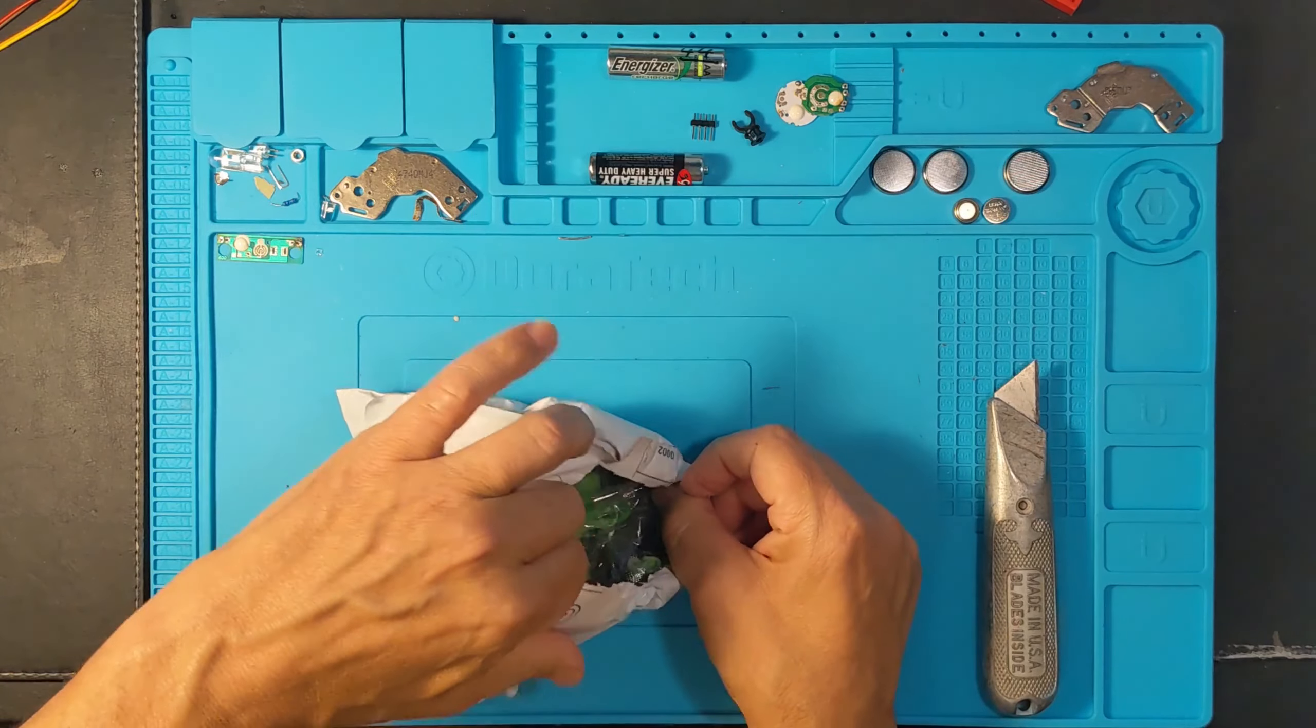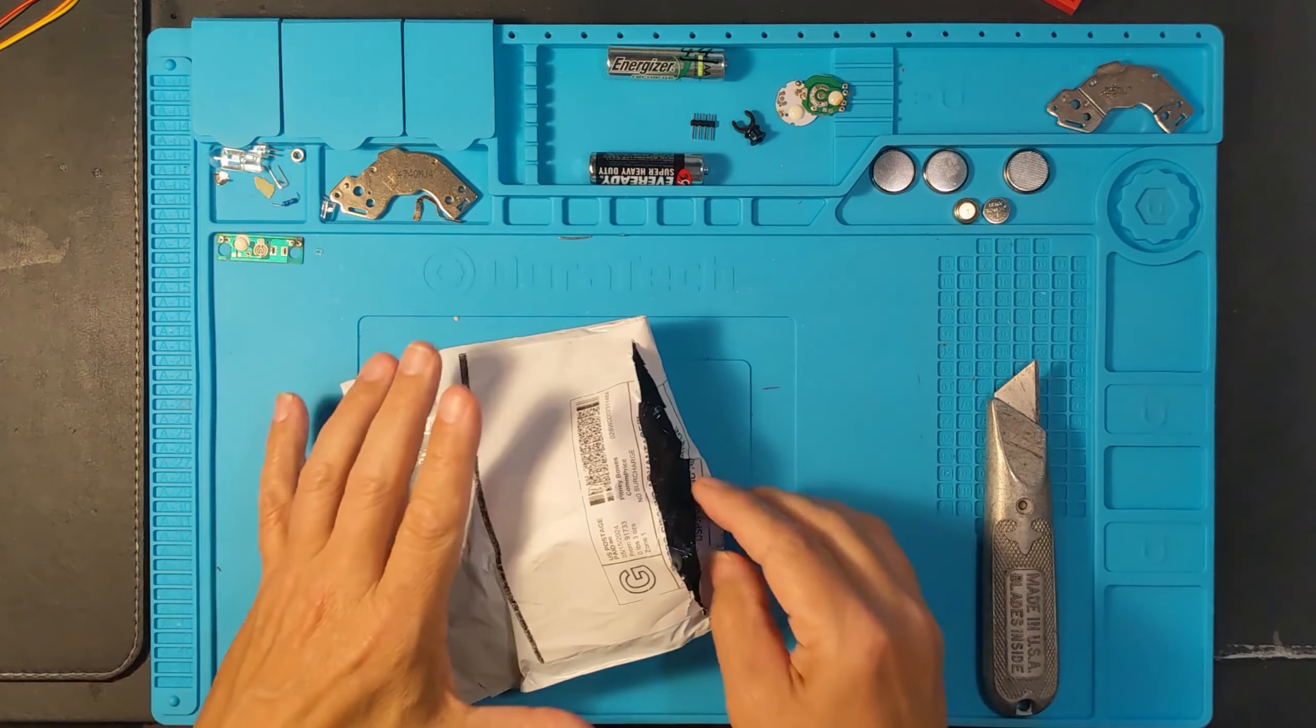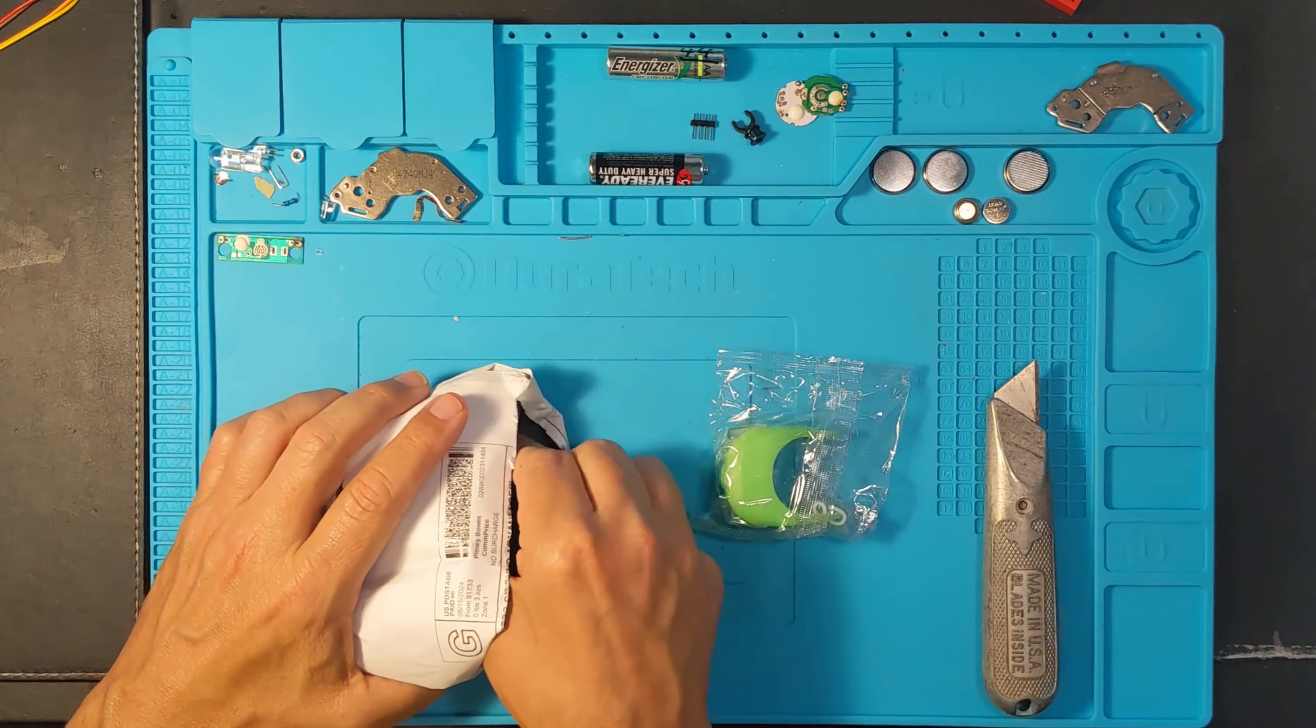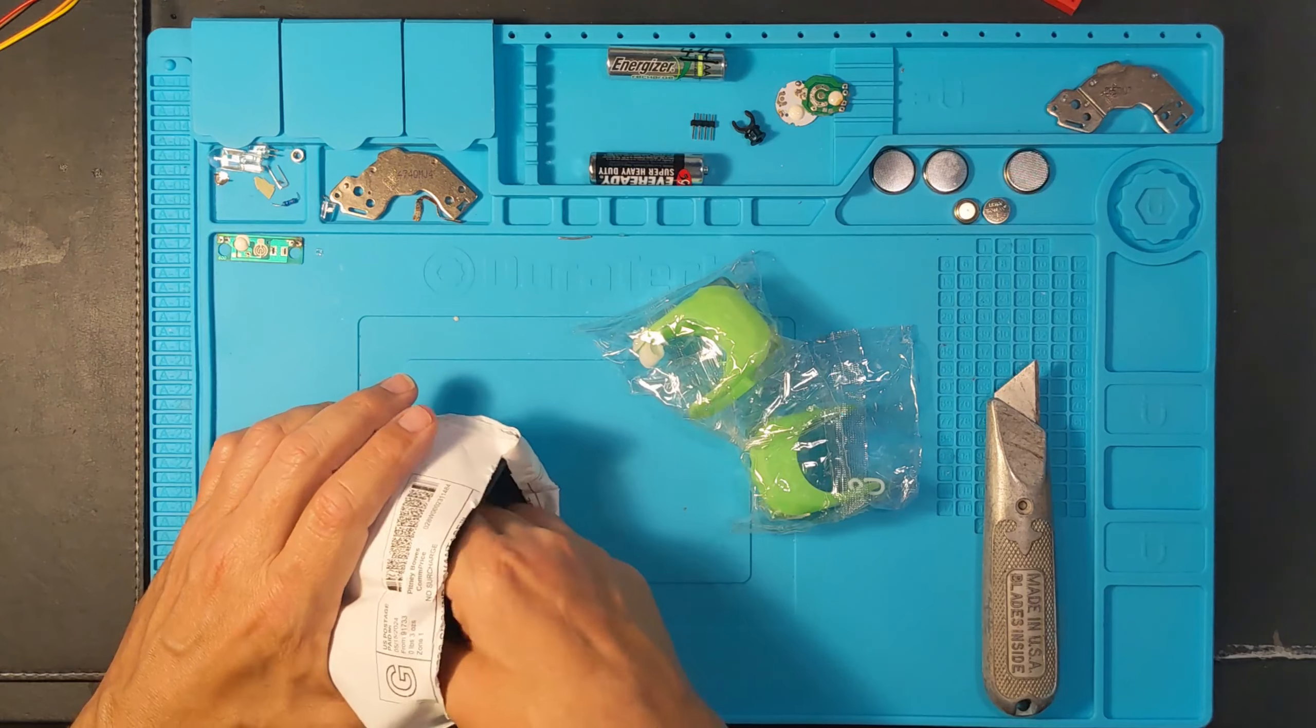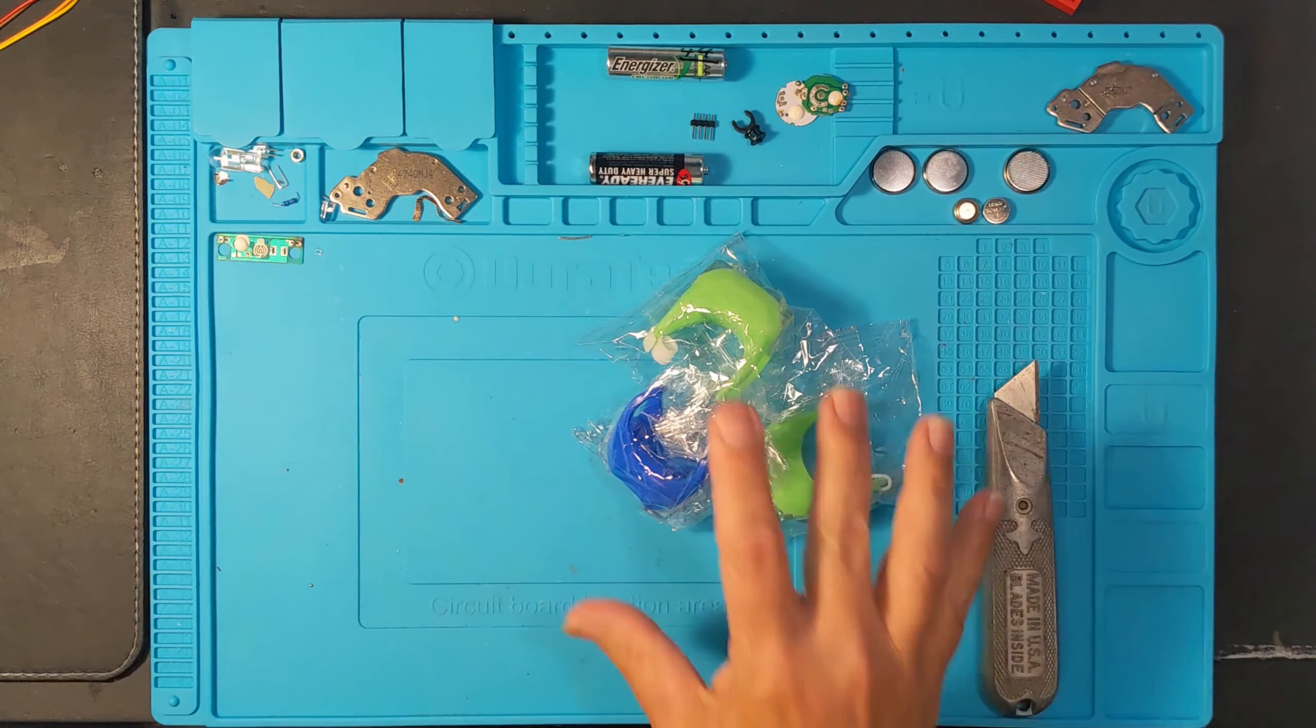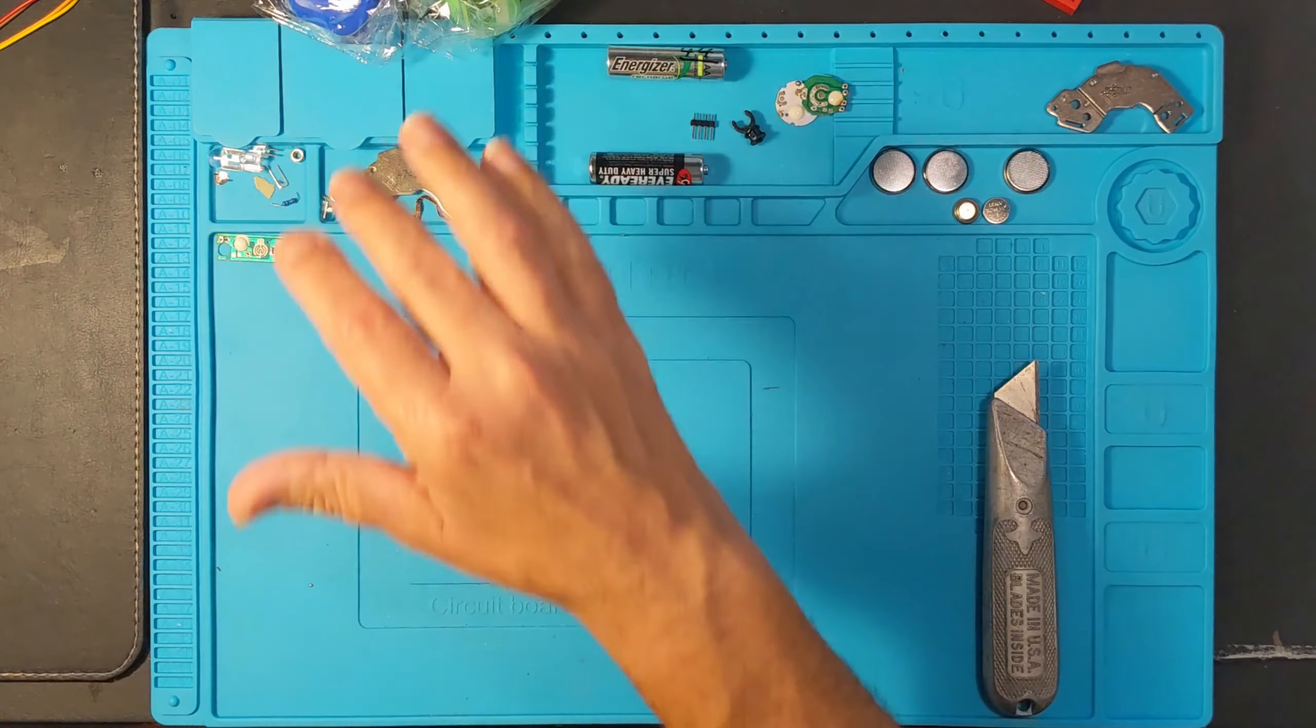I ordered in this case two greens and a blue. Let's see what they sent me. There's a green. There's a green. What will it be? Blue! What do you know? Okay. These are three doubles. We'll get those out of the way.